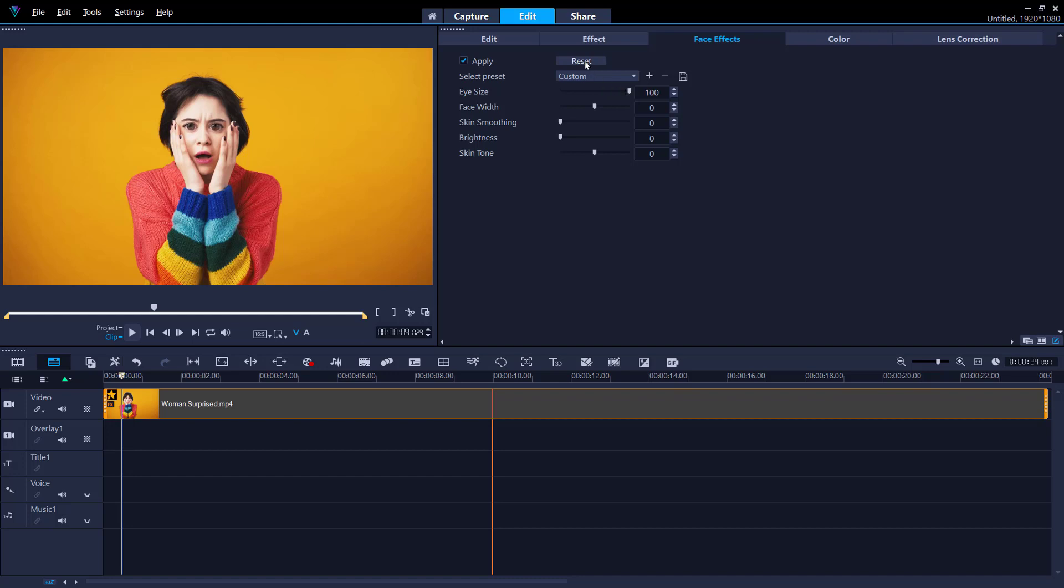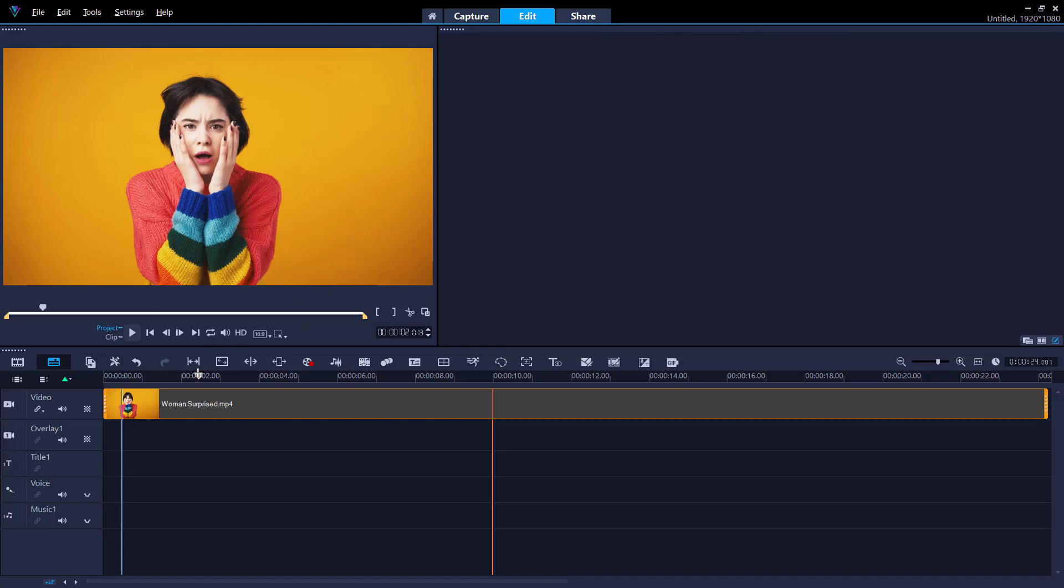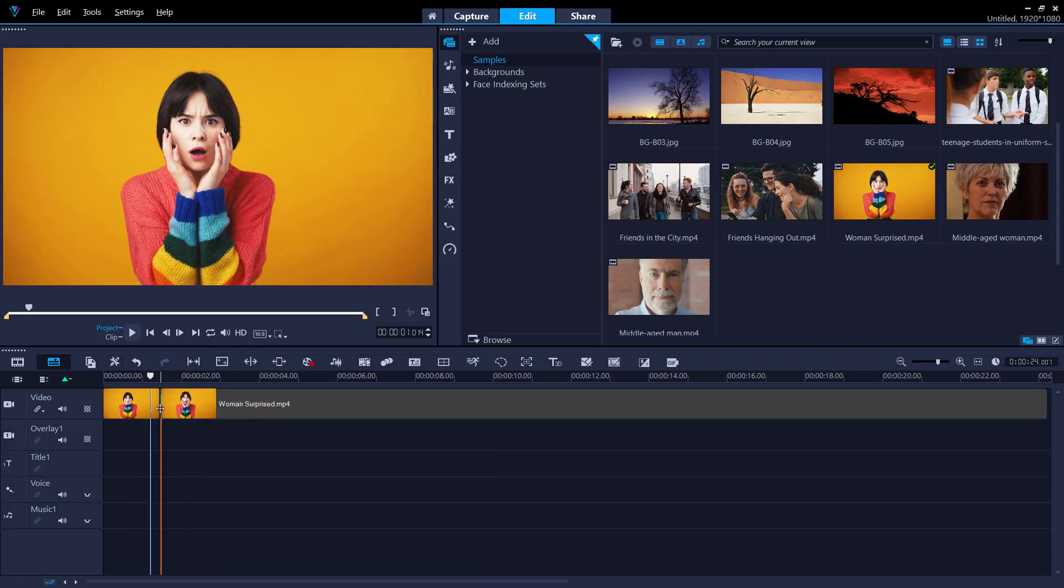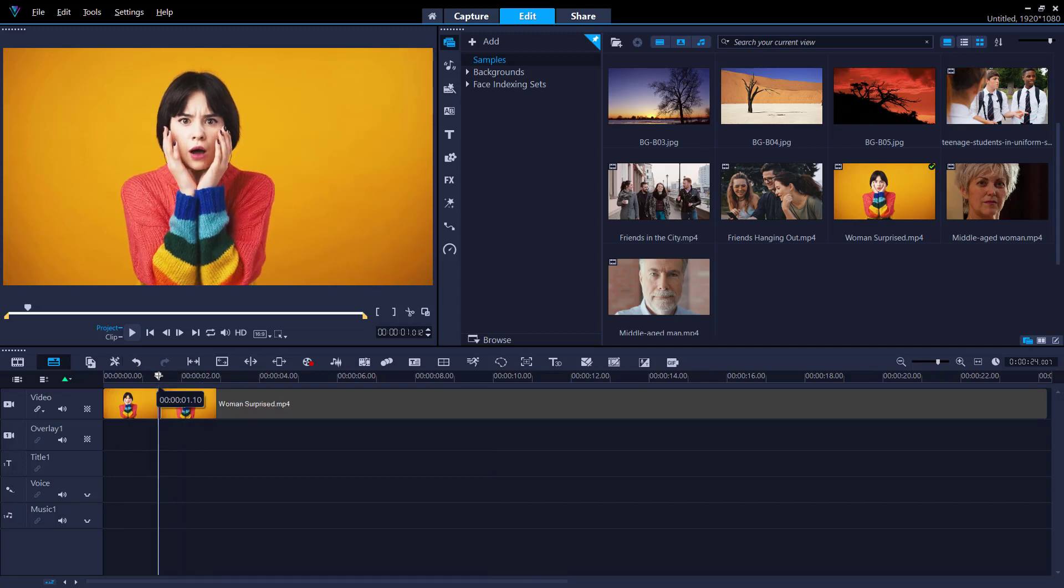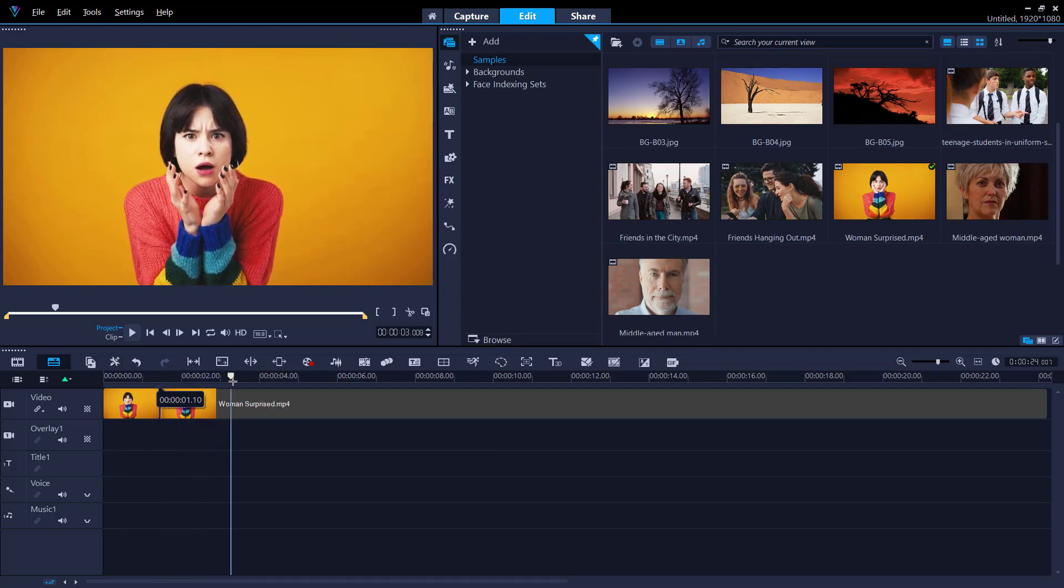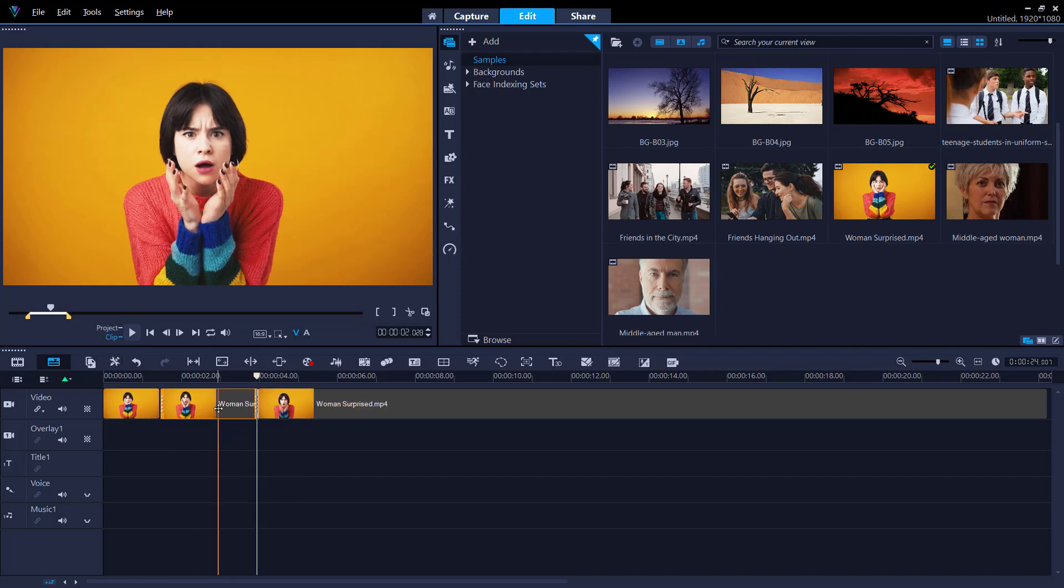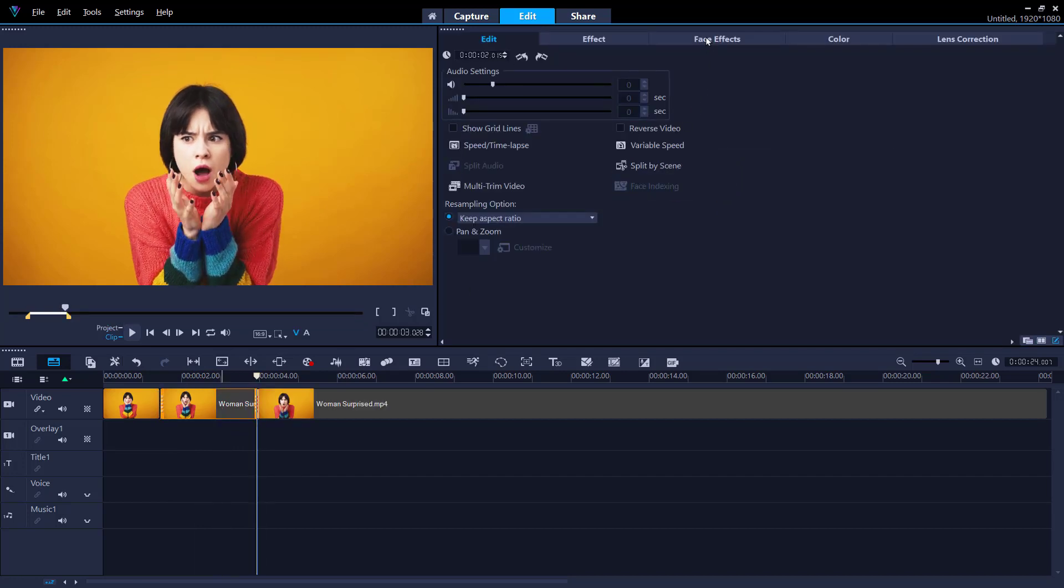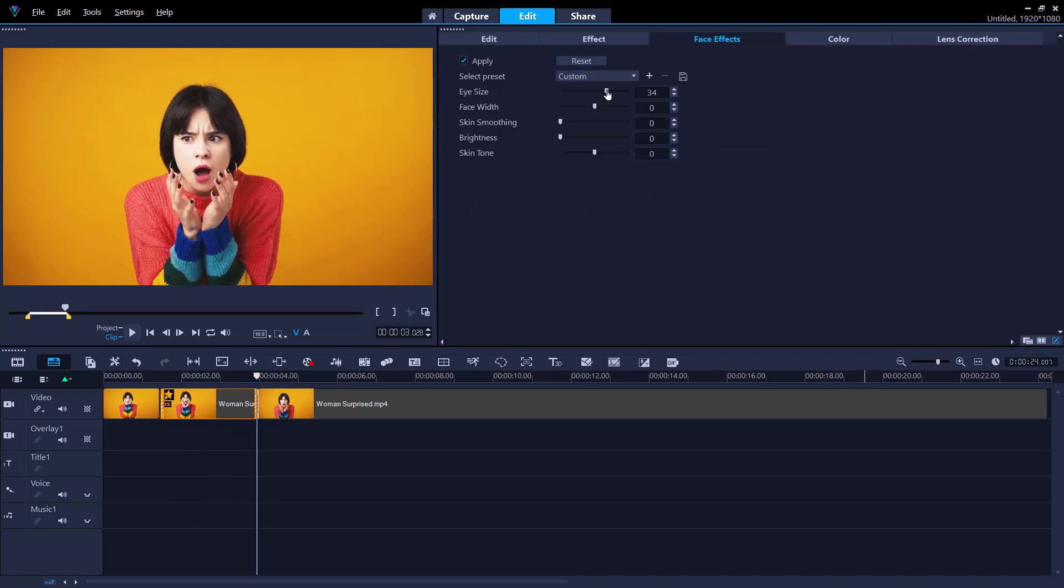You can also just use the face effect on a portion of the video clip. I could drag the play head to where I want to begin the face effect and press S on my keyboard over where I want to split the video clip. Then click on the clip I want to add the face effect to and increase the eye size just on this section.